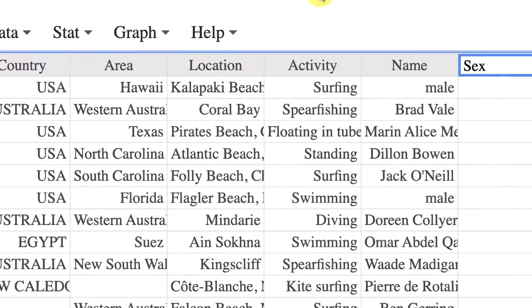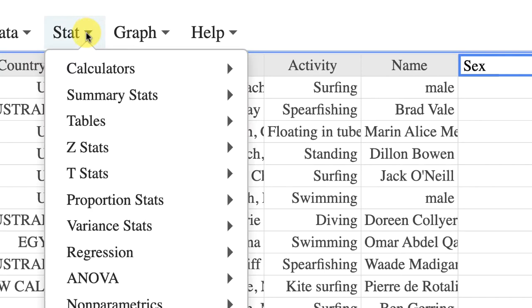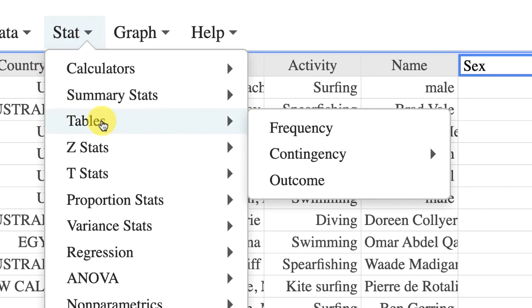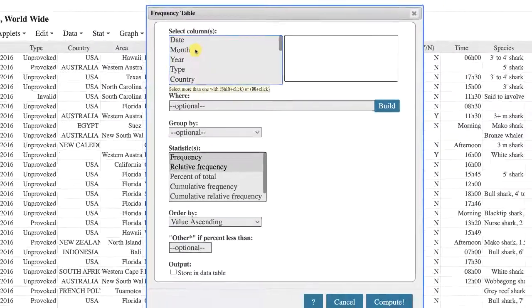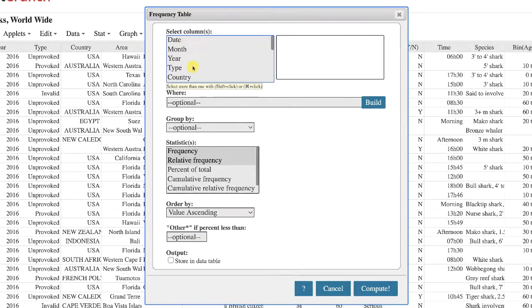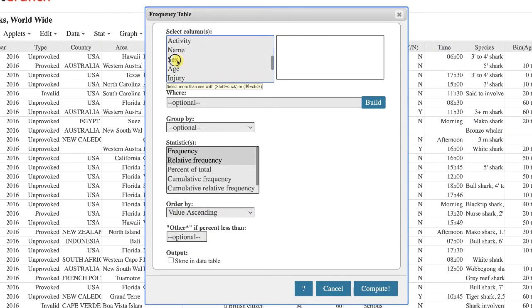To make your frequency distribution table, go to the stat menu, scroll down to tables, and choose frequency. Under select columns, choose sex.